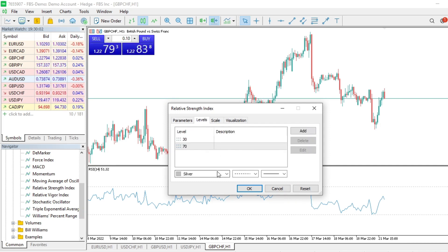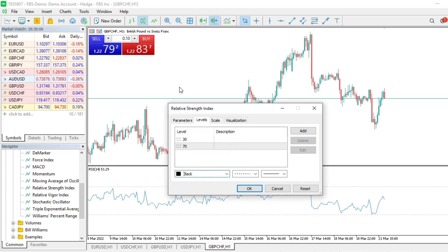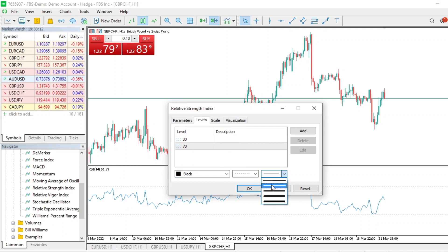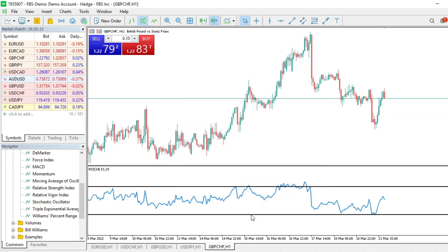Let me adjust the RSI a little. I'll come to Properties, and since I have a white background, I'll change the color of the levels to black and make them solid. Now the RSI levels are visible. Now we want to add a Moving Average to this indicator window.